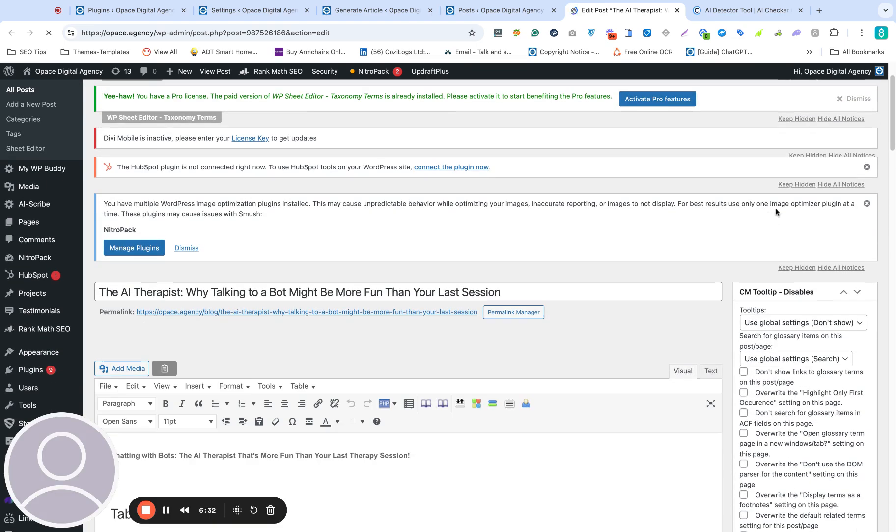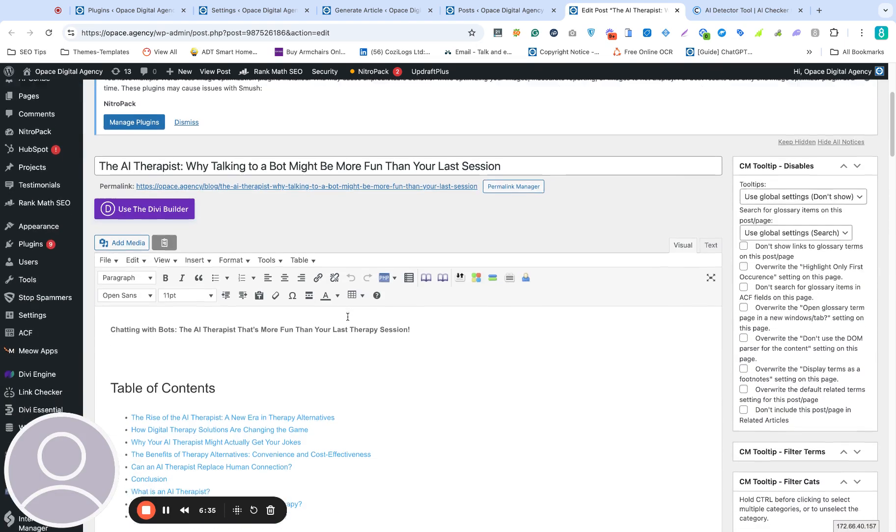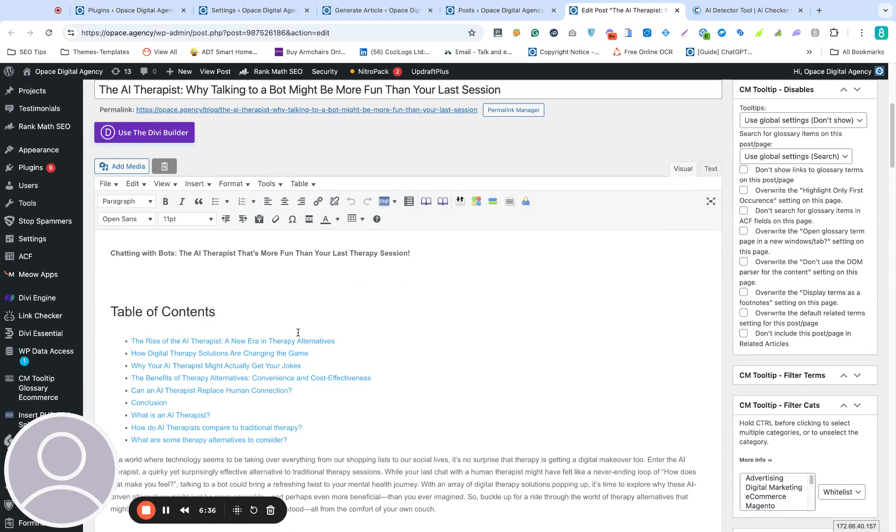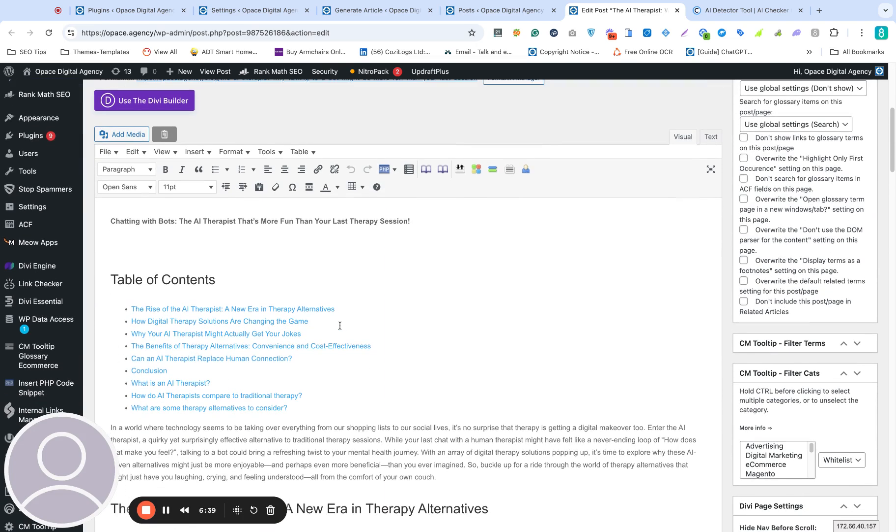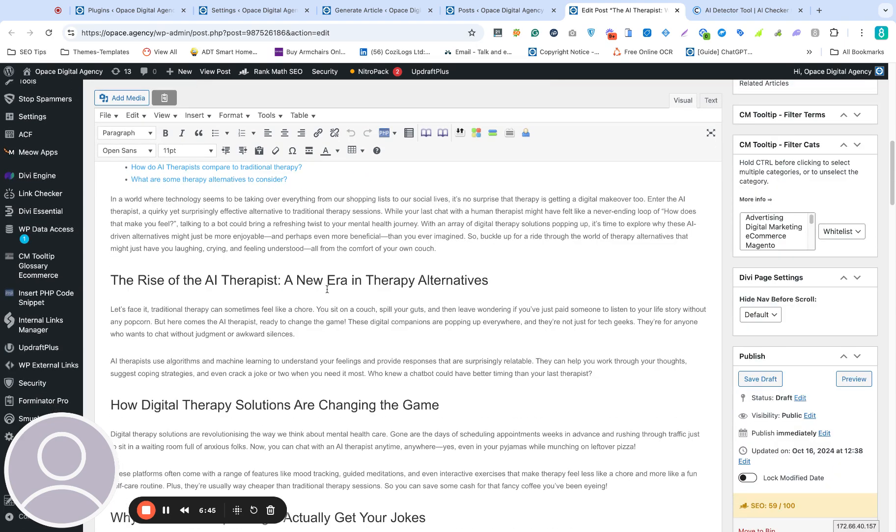And there we are. We've got the title, the URL, your tagline. It automatically inserts a table of contents for you. You can disable that feature if you have a plugin that does that already. For the sake of this demo, I've left that on. And we have the article.